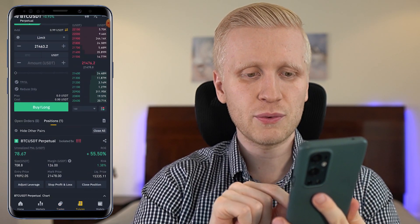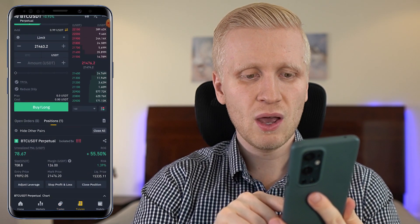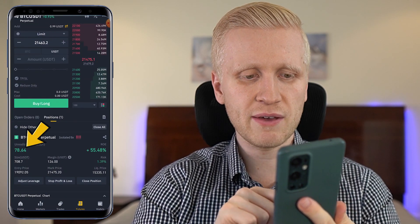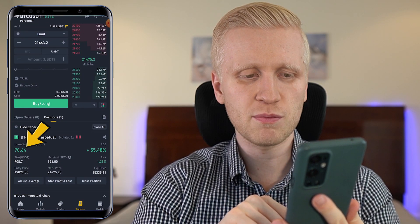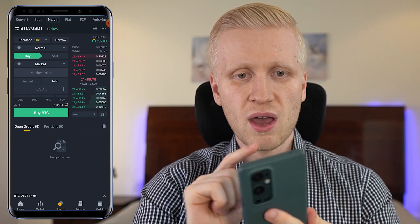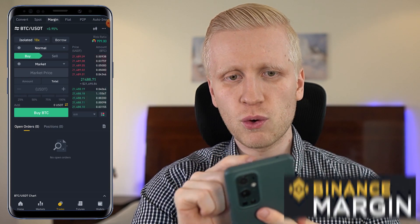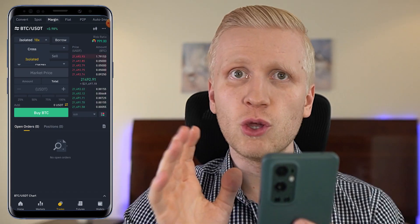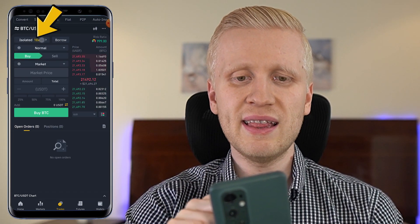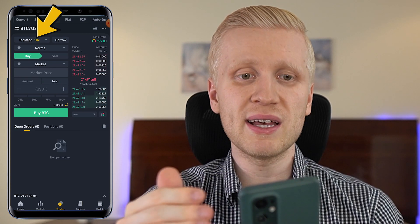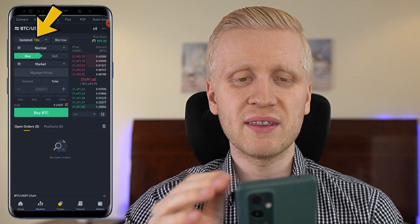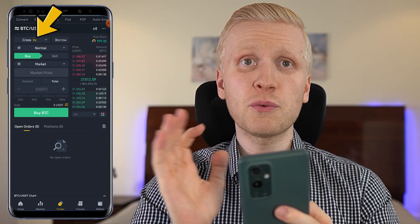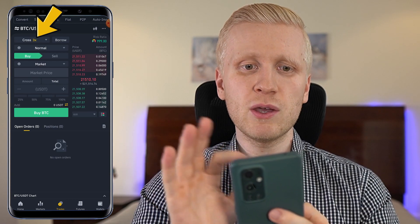I have one trade open with $126 margin and I have made $79 profit right there. But today let's focus on margin trading. Notice that you can use up to 10x leverage on Binance margin trading. If you use cross margin, then 3x will be used.